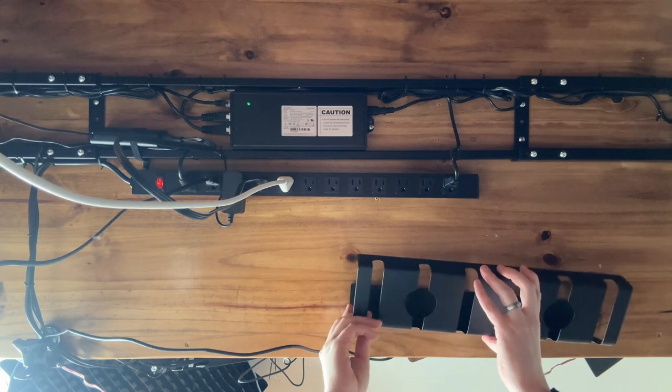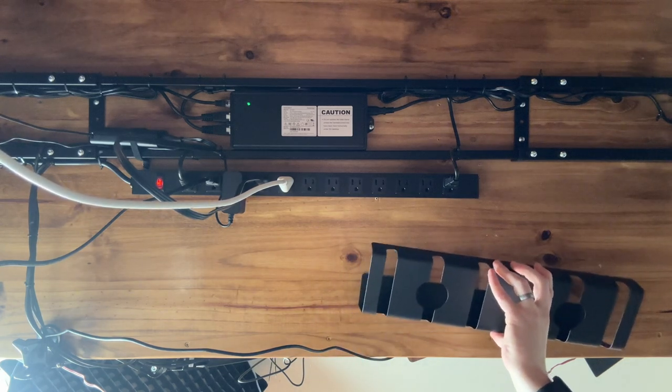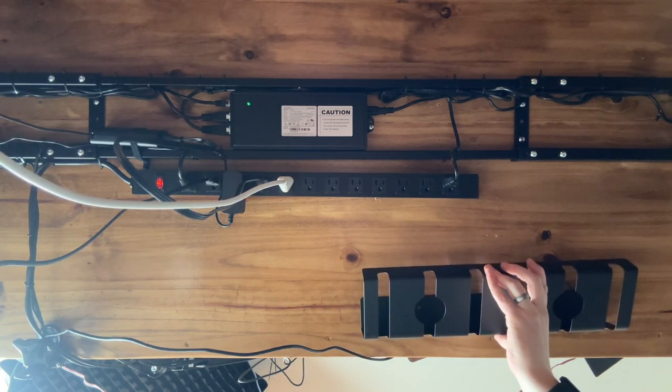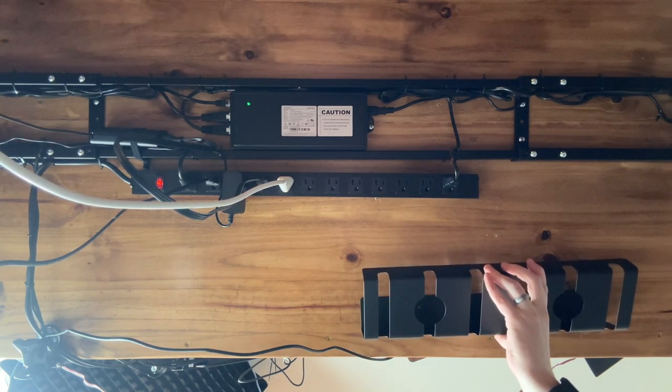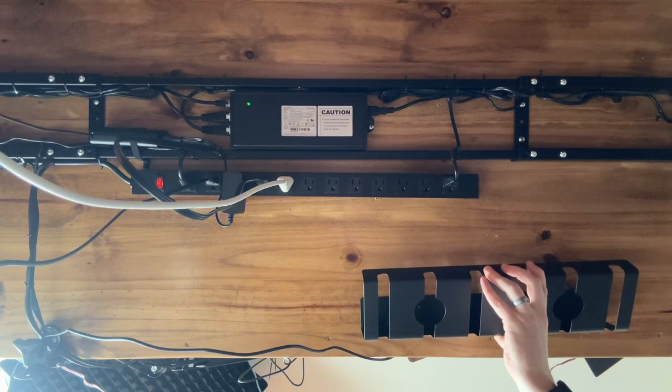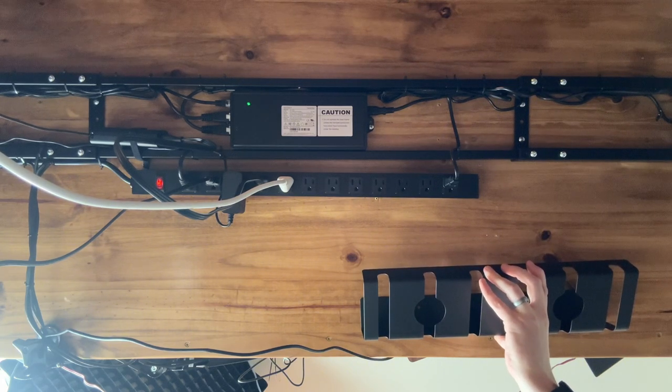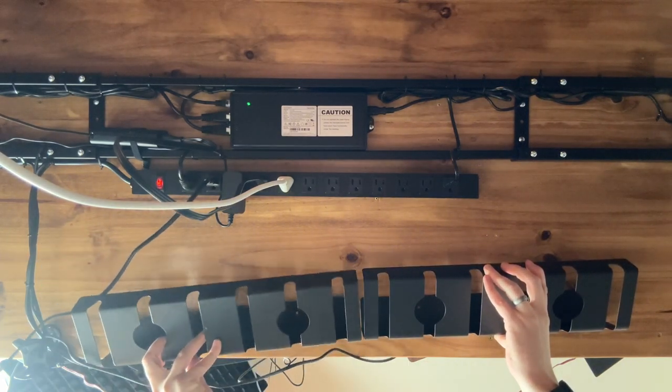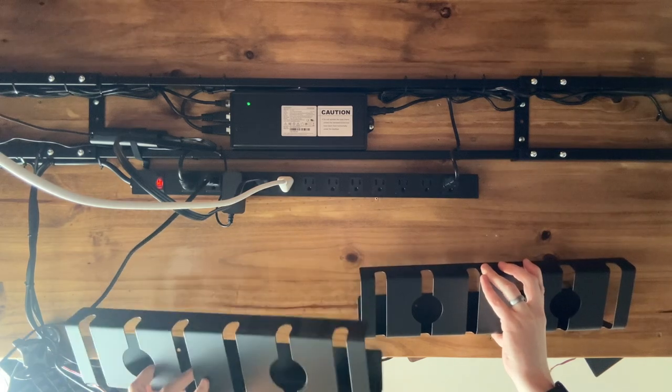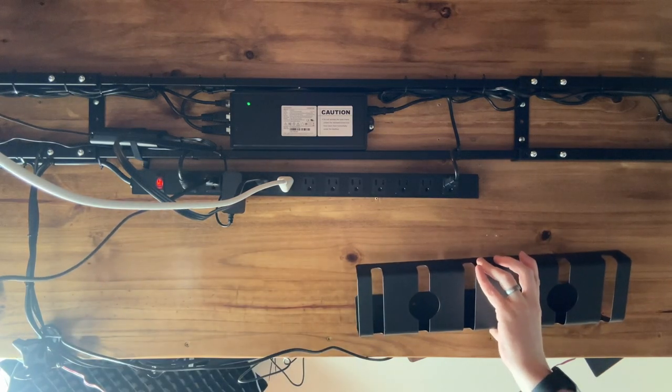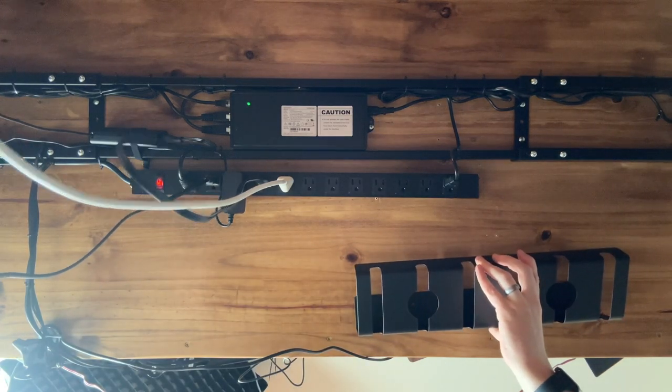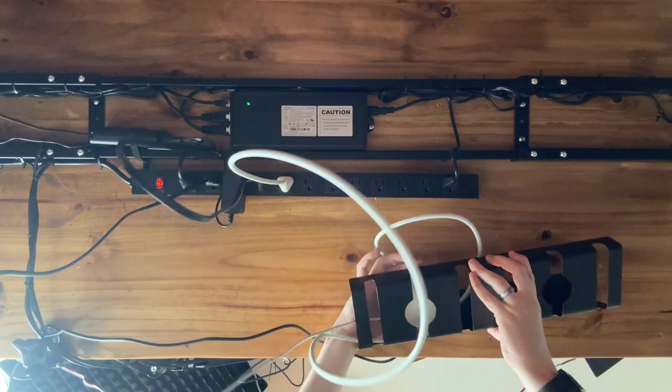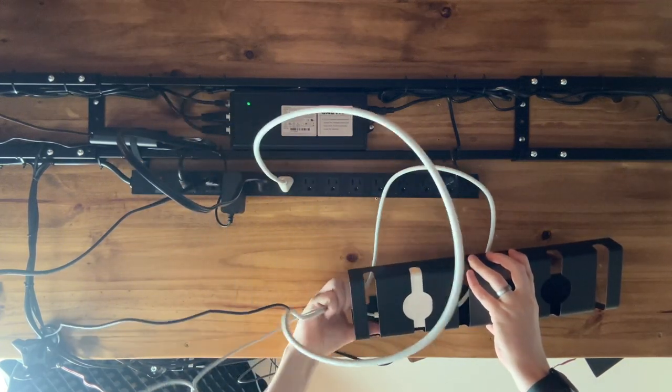So I found these trays and the nice thing is they sit like this and they're really low profile. They come with a pack of three. By doing this I can have a line of these underneath the desk just like this, and then I can stick the plugs right into this and it keeps it off the ground.